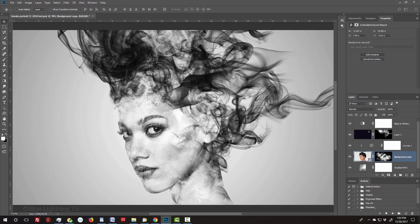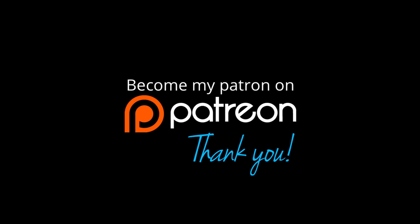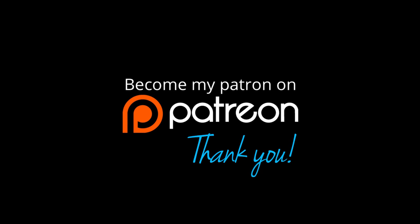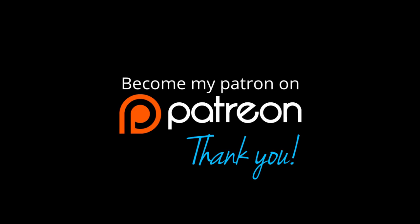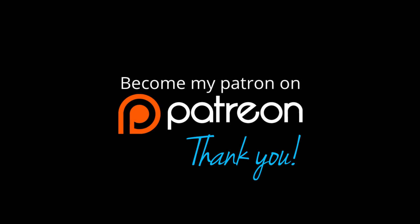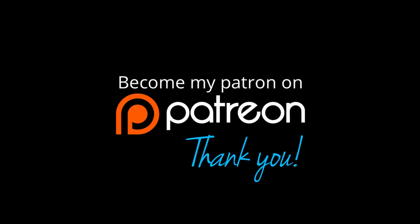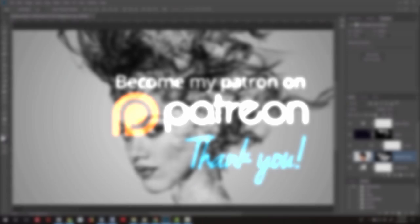Before we begin, if my tutorials have helped you learn or improve in Photoshop, please consider supporting my channel by becoming a patron for as little as $2 a month. Click the Patreon button at the upper right or the Patreon link in my video's description below. Any amount you can pledge is greatly appreciated.